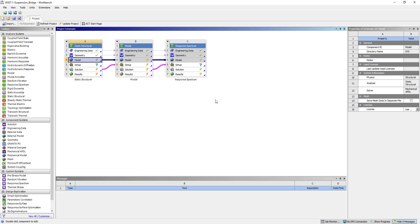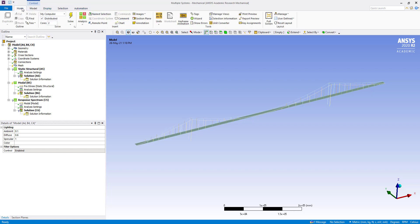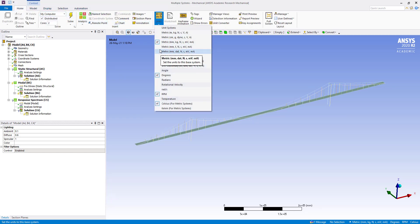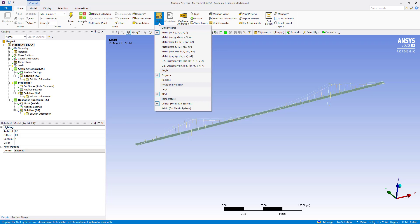You can see the project contains a pre-stressed response spectrum analysis schematic already defined with a static structural model and a response spectrum. Double-clicking on model, we are in the model. First, we are going to check the units. It should be in metric meter with degrees, RPM, and Celsius.